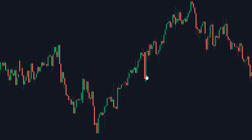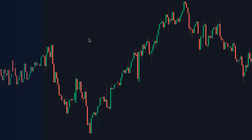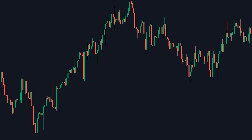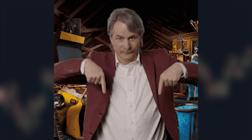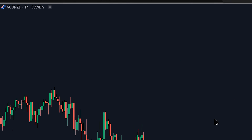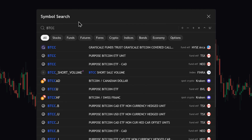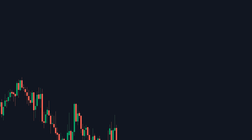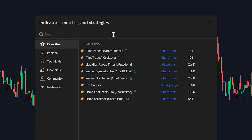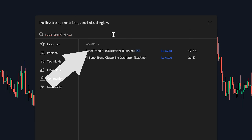To get started with this indicator, you first want to go to TradingView, the trading platform I'm going to be using. If you need to sign up, there's a link in the video description. Next, load up your favorite chart, maybe something like Bitcoin on the 4-hour, then click on Indicators and type in SuperTrend AI Clustering. It's going to be the one by Luxalgo.